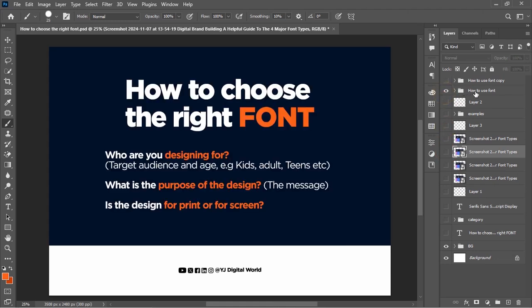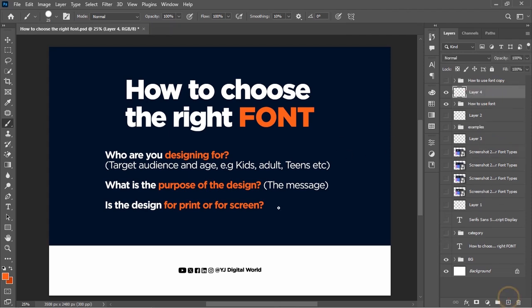Now I'd like us to look at how to choose the right font for your design project. Before you pick any font, there are certain factors you as a creative have to consider. The first has to do with who you are actually creating the design for — that is very important. The 'who' refers to the target audience, because you are creating the design with a particular motive and for a particular purpose.